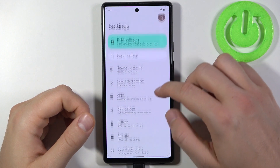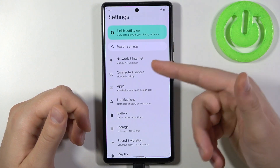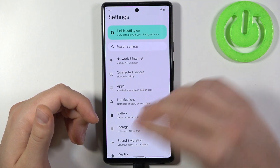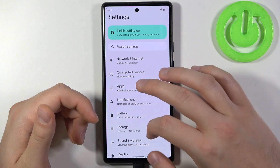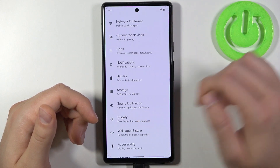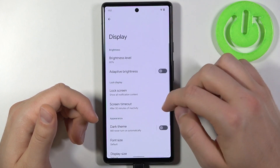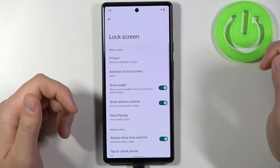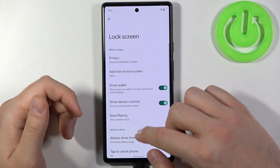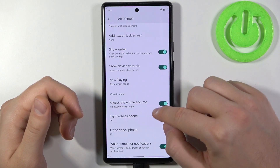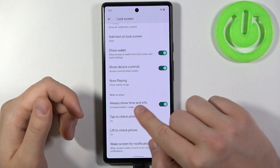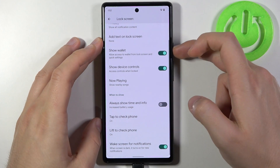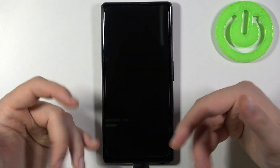If you want to get rid of the clock on the lock screen, you have to go to Display, then tap on Lock Screen, and find the option 'Always show time and info.' Tap the switcher to turn it off.